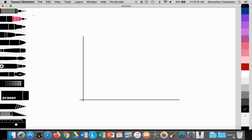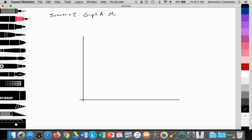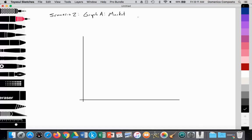So here we have scenario number two, Graph A. We'll be looking at the market for crude oil, measuring the quantity on the x-axis and the price of crude on the y-axis.